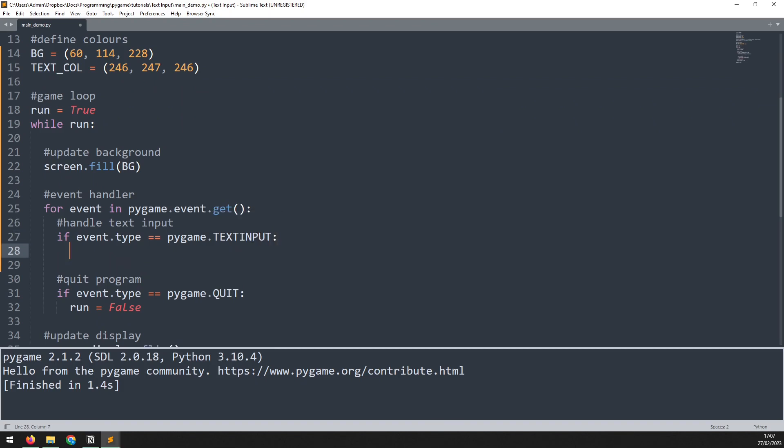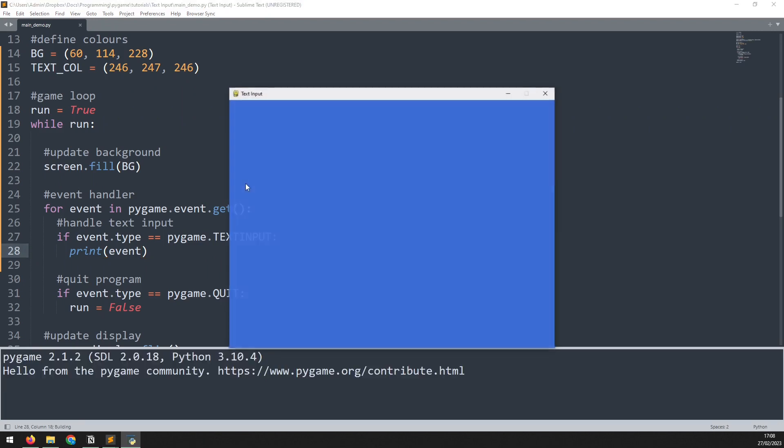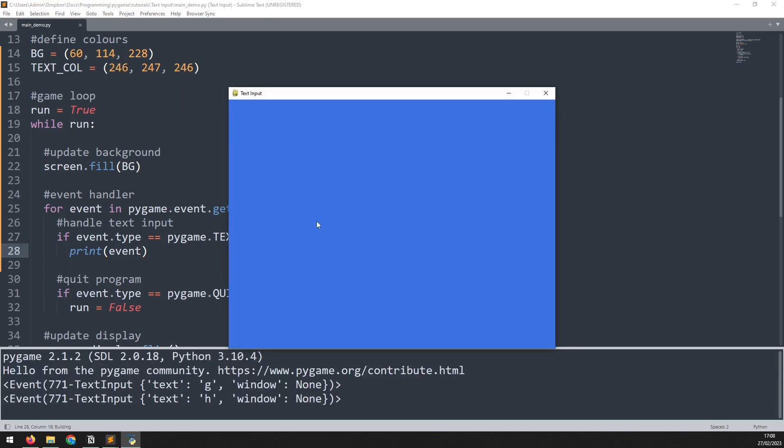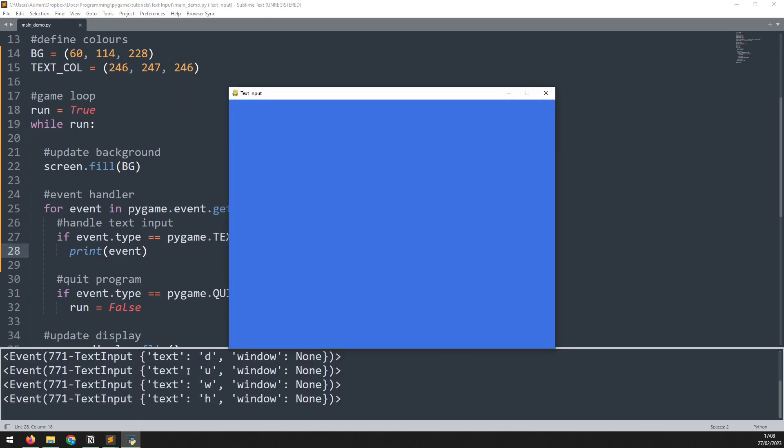If that event does trigger, well, let's just print the event out and see what it looks like. If I run this code now and start pressing keys on the keyboard, you're going to see them popping up down the bottom. And this text variable here displays the key that I've pressed.